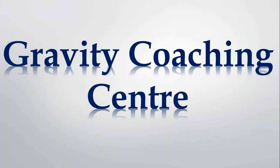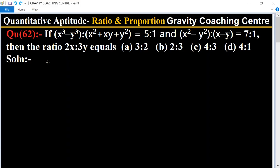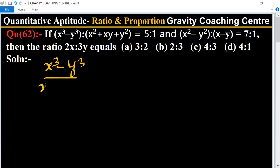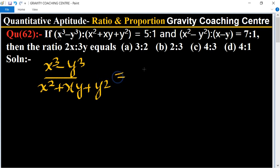Welcome to our channel Gravity Coaching Center, Quantitative Aptitude, chapter Ratio and Proportions, question number 62. In this question, the ratio of x³ minus y³ upon x² plus xy plus y² equals 5 is to 1. We know that the formula of x³ minus y³ equals x minus y times x² plus xy plus y².